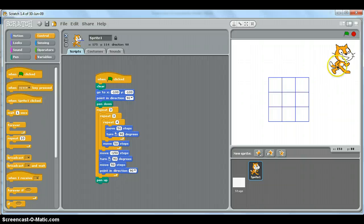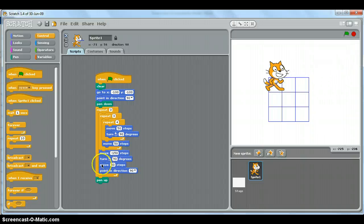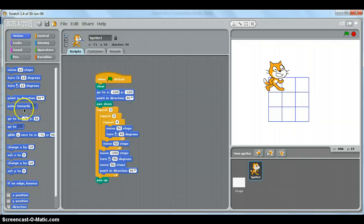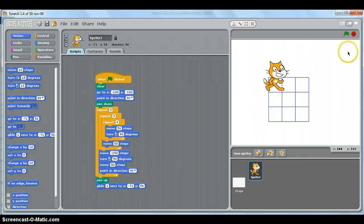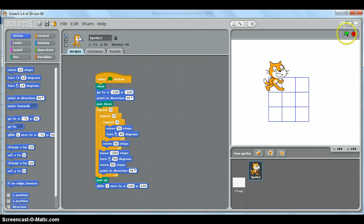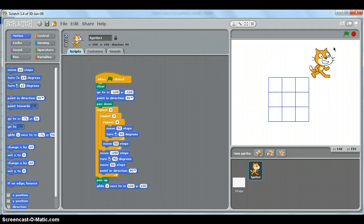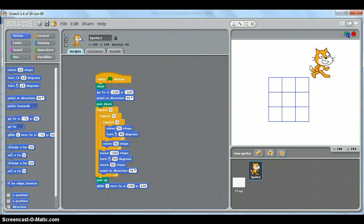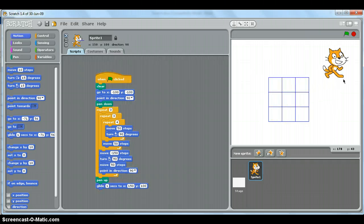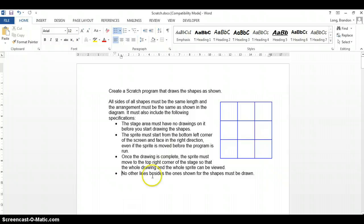Now the only other specification: we want to move the sprite to the top right. First, we must put the pen up — if I don't, it will draw a line when it moves. So I put pen up, then glide — it looks cooler. We want to move to the top right-hand corner where x and y are both positive, so let's try x=100, y=100. We can make x a little bigger to push it further into the corner. There we go.